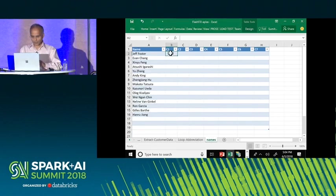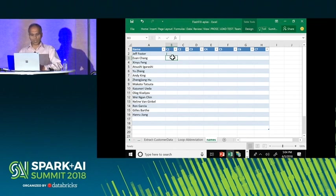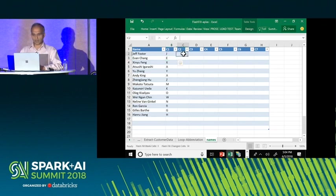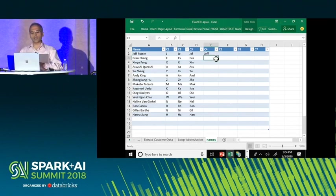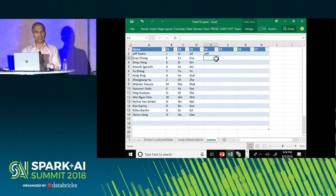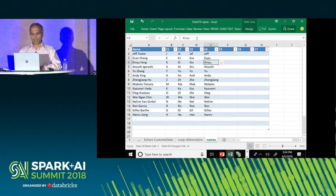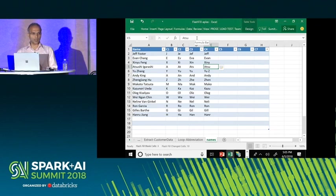In this last demo, I have a bunch of names. In column B I'm extracting the first character; in the next, the first two; then the first three. Now, if you didn't observe the first three columns, what would be the most natural interpretation of column four? First word — and this is exactly what the system thinks. If I want to extract the first four characters instead, I can give one more example and the tool will do that.